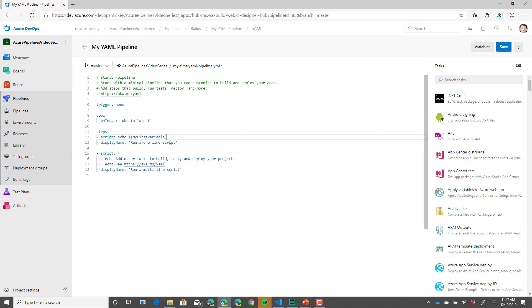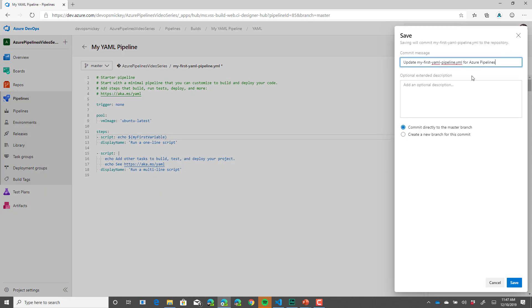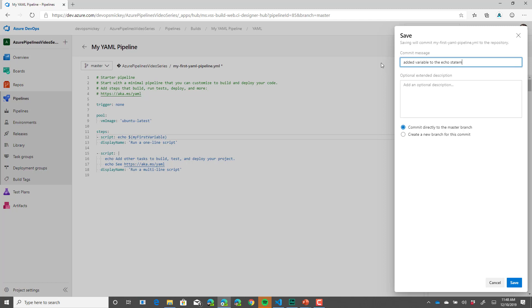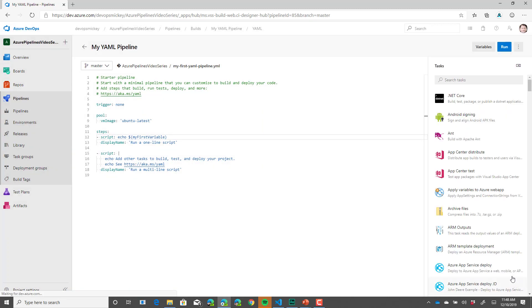When we run this pipeline, it should now echo out the value of this variable. So let's save our changes. Let's change our commit message to be added variable to the echo statement. And let's click save.